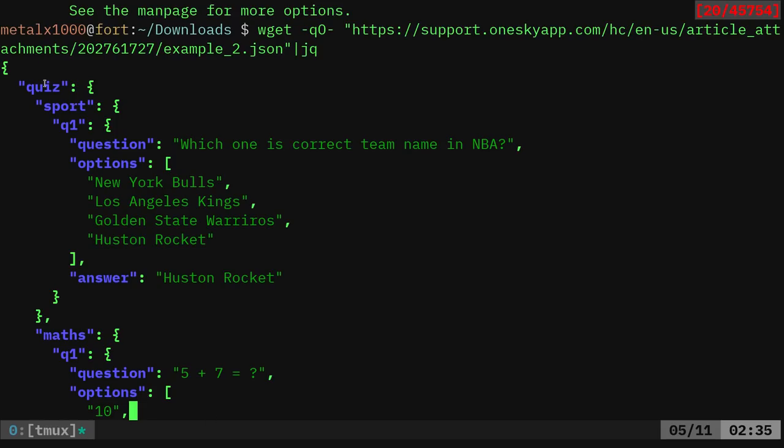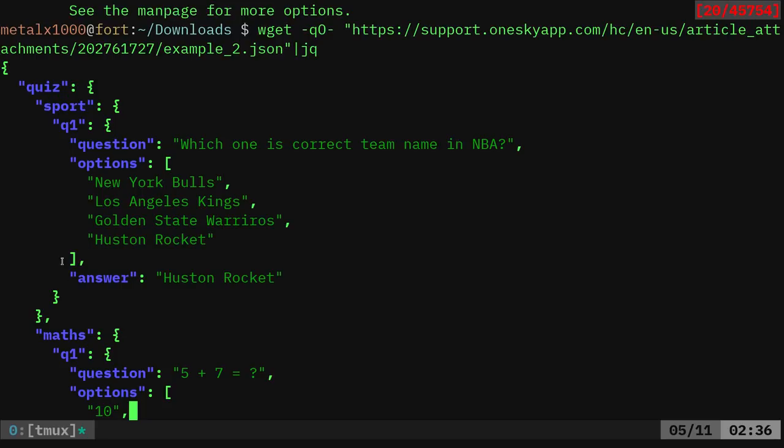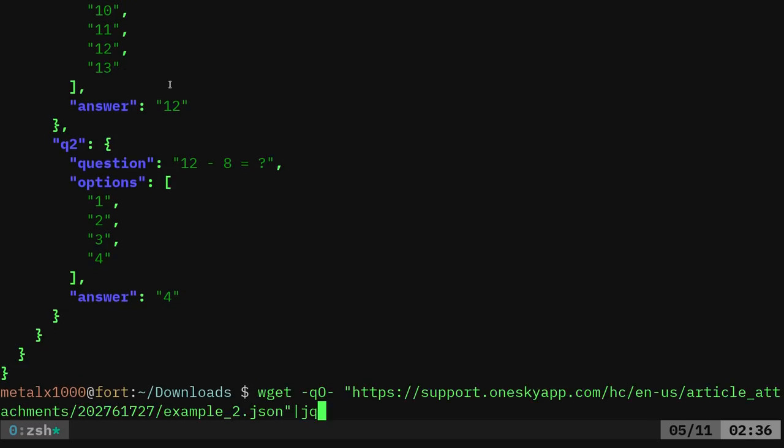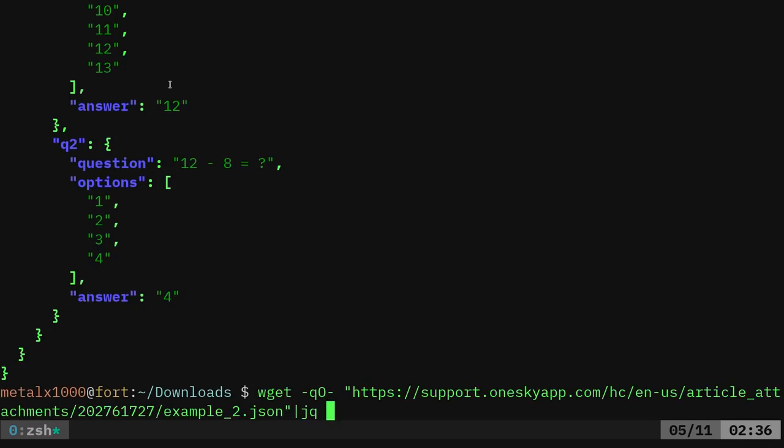So here you can see the main entry here is called quiz and under that we have maths. So if I want to go and I want to look at the sports, I can tell sports or I can say maths, but let's just go here and I'll pipe that into JQ and send the quotation here.